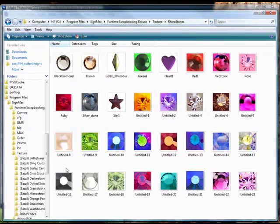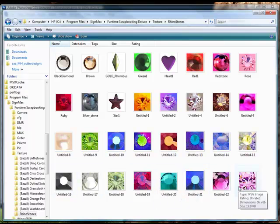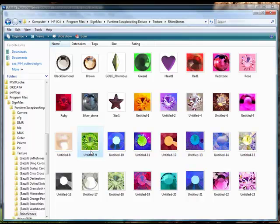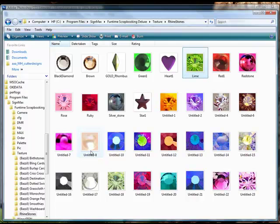In here are the various rhinestones that have been uploaded to the folder and you can go ahead and pick and choose and rename any of these that you want at any time. For instance, let's say I wanted to go ahead and rename this one as Lime. I could go ahead and select the rhinestone and then type in the word Lime and hit enter, and now that rhinestone is saved as the word Lime.